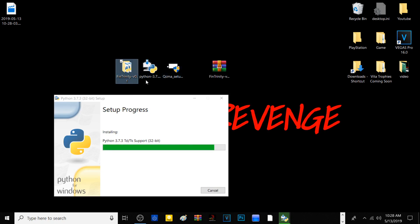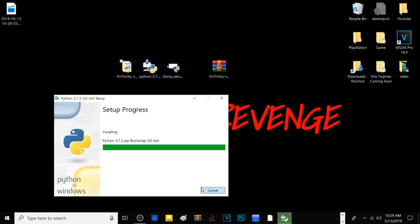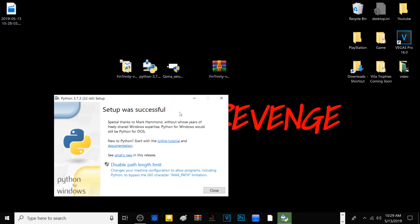Setting up Python and QCMA may seem tedious, but compared to the original way of installing the trinity exploit it's much faster. Once Python has finished installing you should get a message saying setup was successful — just close it and move on to QCMA setup.